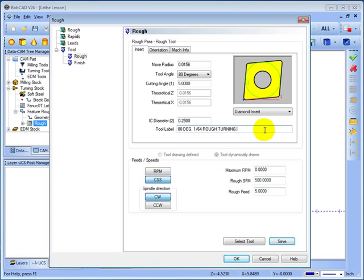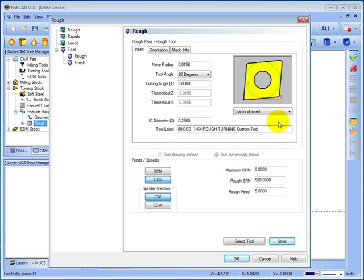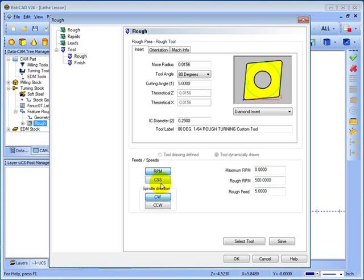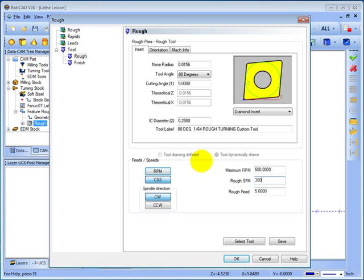And then you have your tool label. This is where you can describe your tools. And the description that's pulled in if you've set up your tool database. We can look at the tool database in just a moment. Then you have your feeds and speeds. Whether it outputs RPM or constant surface speed. And then your feed rates which get manually entered here. And then your spindle direction either clockwise or counter clockwise.